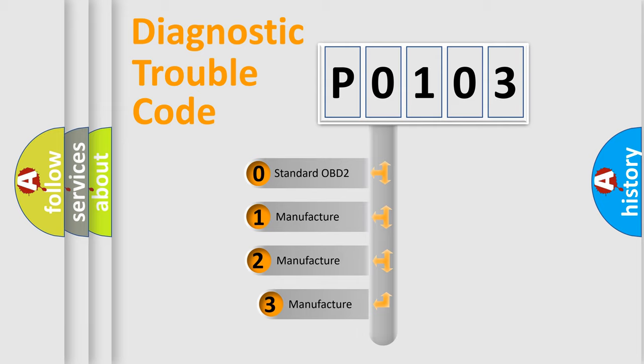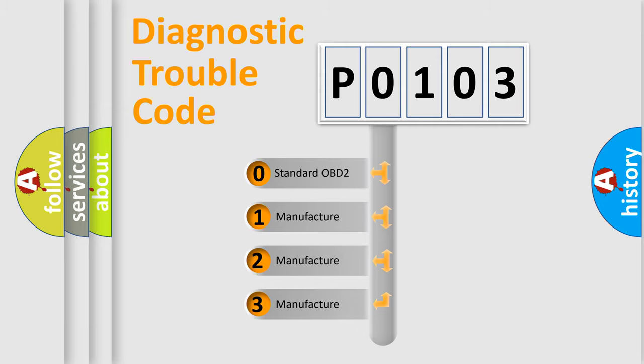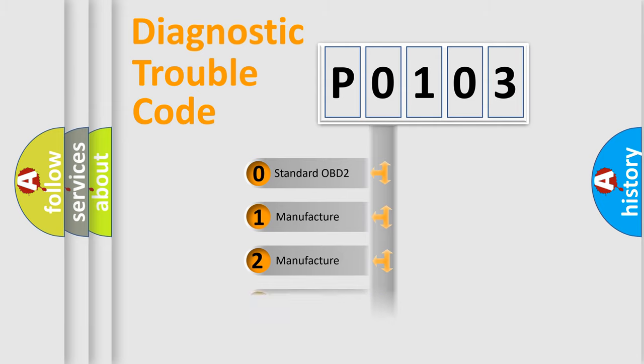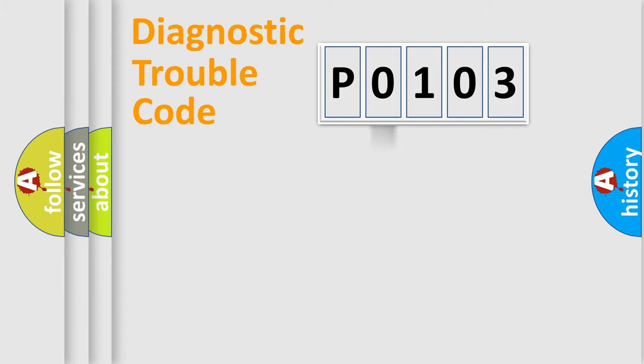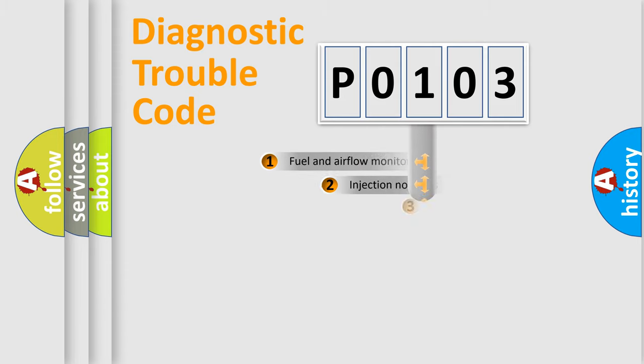If the second character is expressed as zero, it is a standardized error. In the case of numbers 1, 2, or 3, it is a more specific expression of the car manufacturer error.